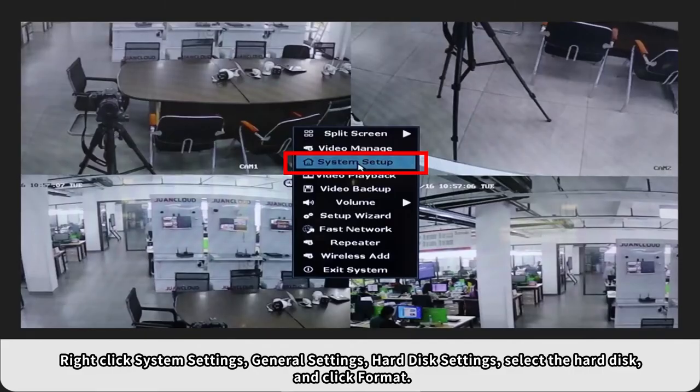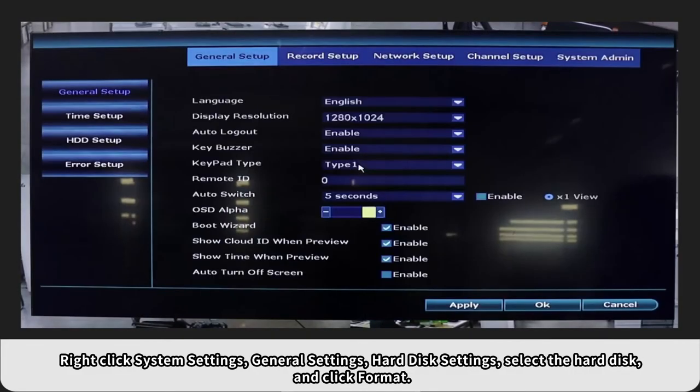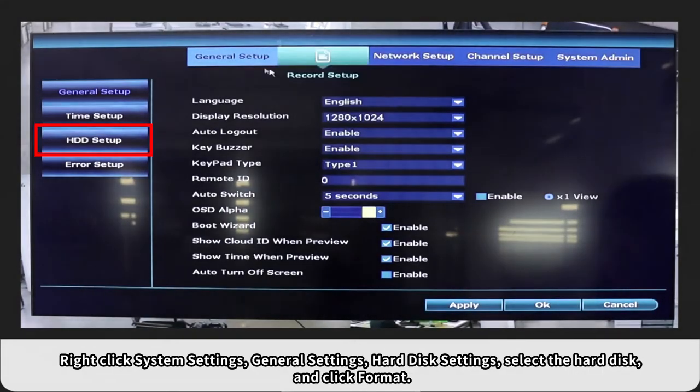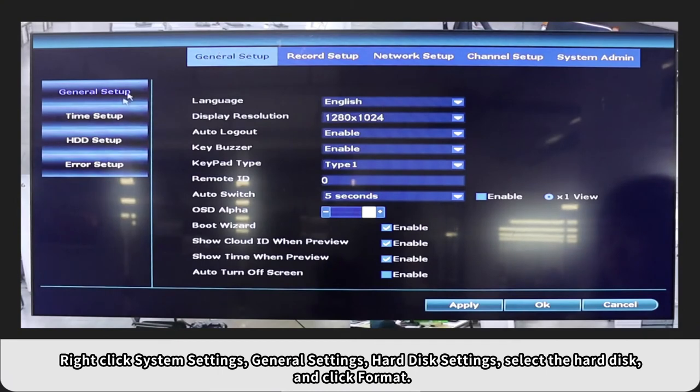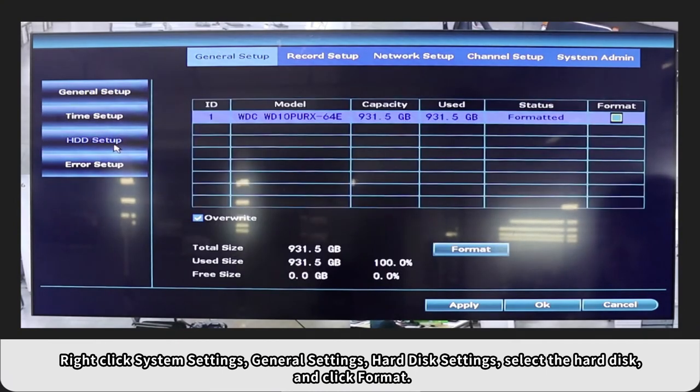Right-click System Settings, General Settings, Hard Disk Settings, select the hard disk, and click Format.